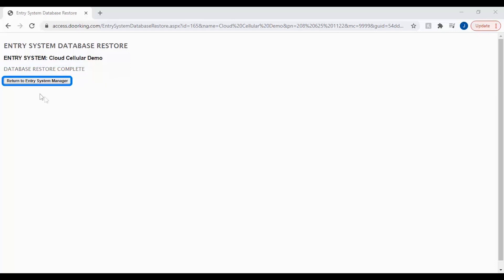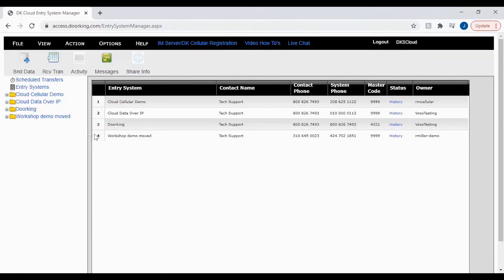So go ahead and click return to entry system manager and we'll see you next time for more DoorKing tech tips.